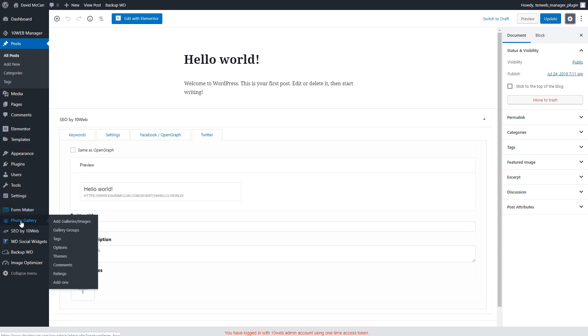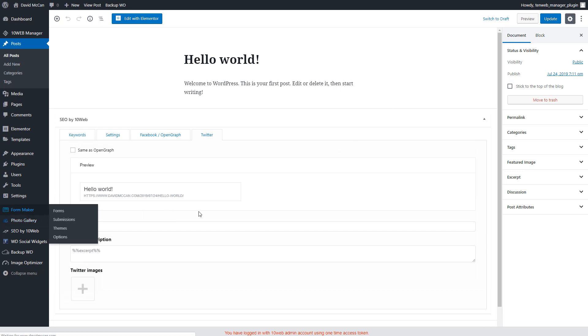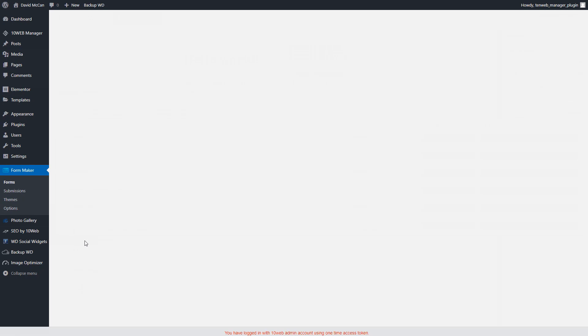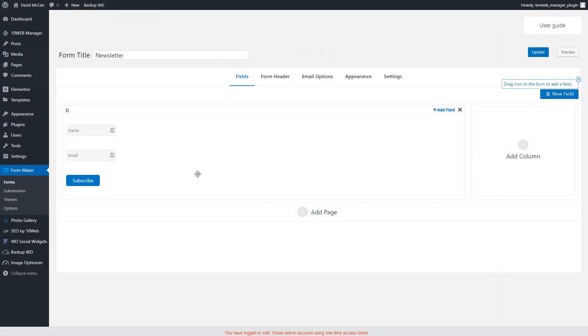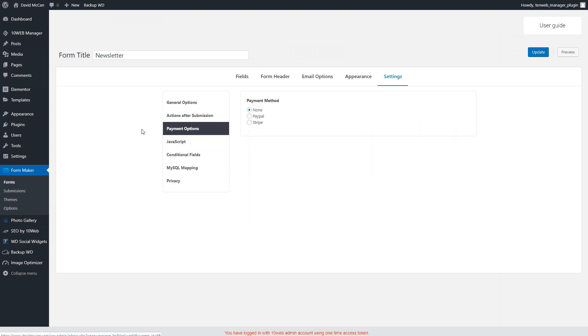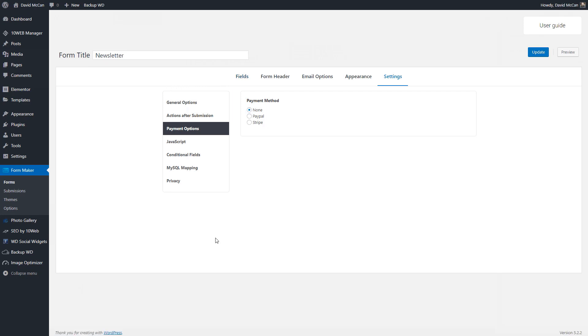There is the photo gallery. Form maker was kind of interesting, interested in forms. And I noticed a few things that were pretty advanced. One of the things I was interested in is they have some hooks there. So you could do some synchronization with your email marketing provider, which is pretty cool. Conditional fields. It's got some payment options in there. So that seems like pretty robust. And then the last thing to look at here is their customized version of Elementor.